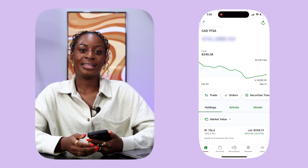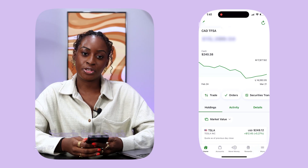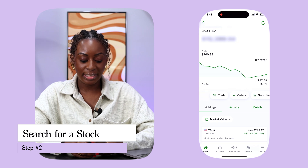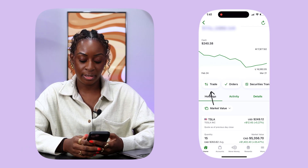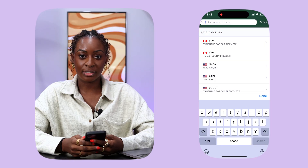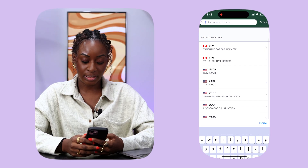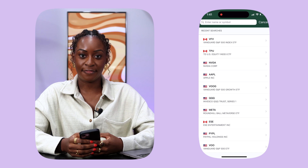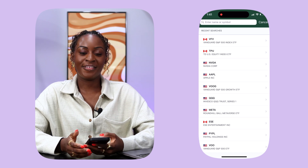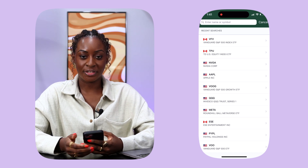Simple and easy. The next step is to search for a stock. On this homepage, we are going to click on Trade. Then you can enter the symbol of any stock that you want to purchase. Let's say we want to purchase VFV. VFV is an S&P 500 ETF, which means it has lots of different companies within that one ETF.